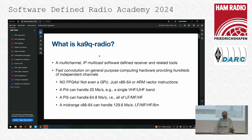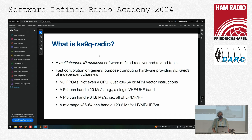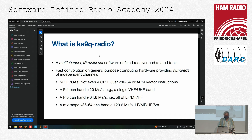Phil has been a significant contributor to the amateur radio community for many years. I was fortunate to meet him last year when I discovered his software library and, with a lot of help from him and others, was able to integrate it into Whisper Daemon. It is a software library — Linux-based — and it utilizes a technique called fast convolution, which I think he has uniquely implemented for us.